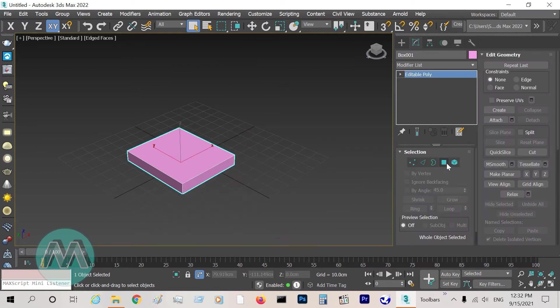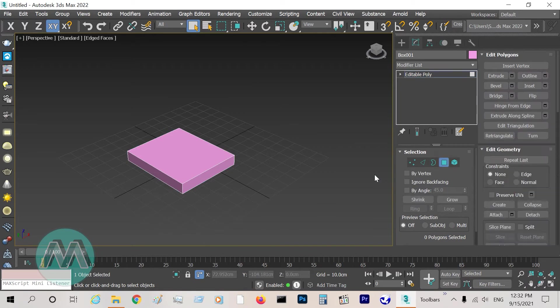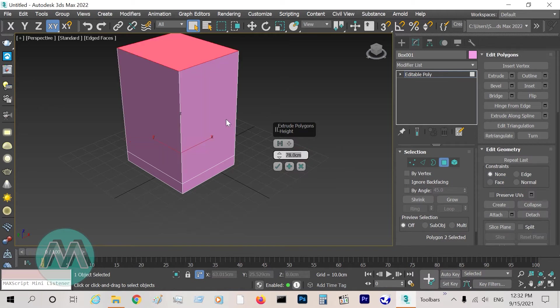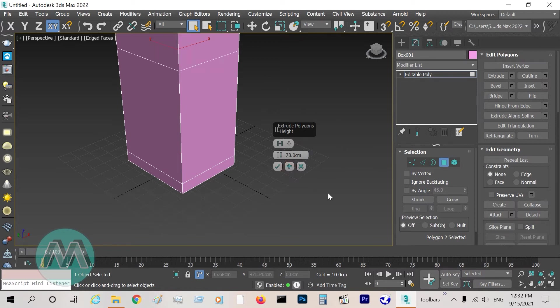Go to polygon mode, select the polygon and extrude it equal 78, and click the plus button.